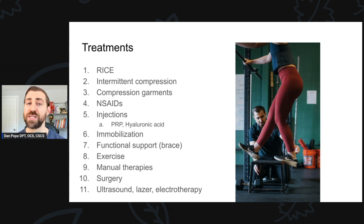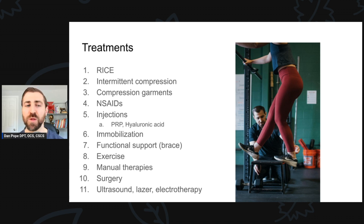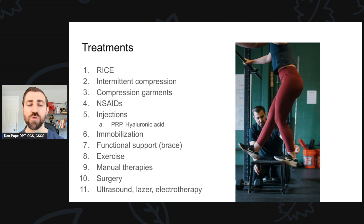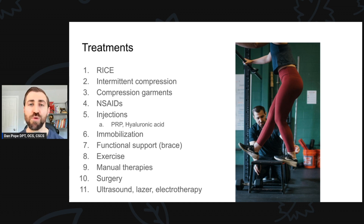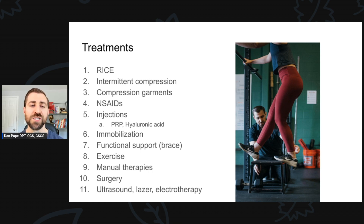What are the best treatments for lateral ankle sprains? We'll cover: RICE, intermittent compression, compression garments, NSAIDs, injections like PRP or hyaluronic acid, immobilization, functional support braces, exercise including proprioception and balance training, manual therapies, surgery, and ultrasound/laser/electrotherapy — reviewing the evidence for each.